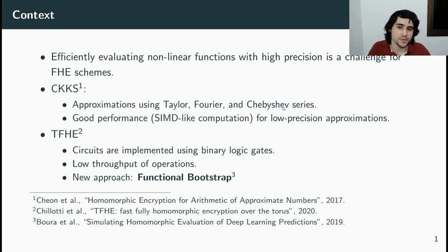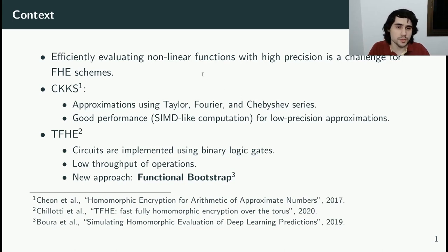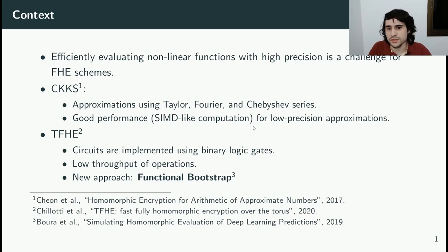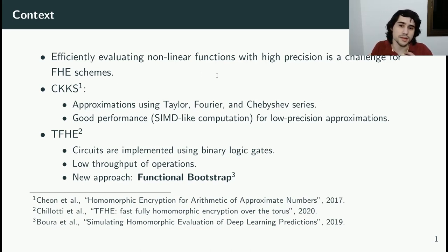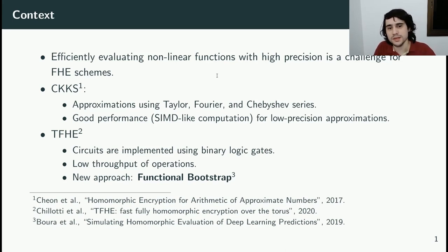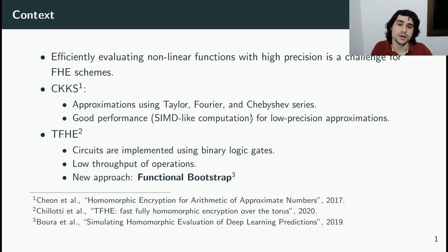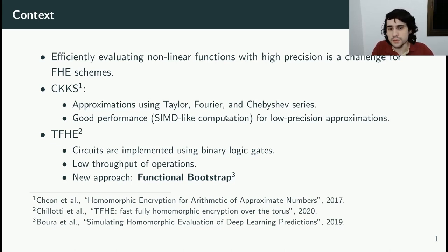Fourier, and Chebyshev series. They achieve relatively good performance because we can evaluate them in batches using things like SIMD computations. However, if you need to evaluate functions with high precision, the cost of these approximations would grow super-linearly, sometimes exponentially, and it could become prohibitive.